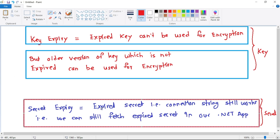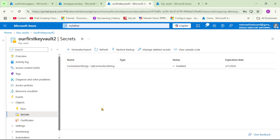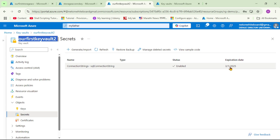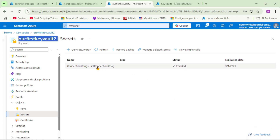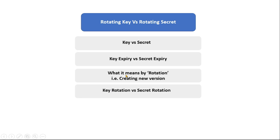For secret expiry, an expired secret — that is, a connection string — still works. Our .NET app can still retrieve and use it even after expiry. The expiration date on this connection string shows March 1, 2025 and today is April 1, 2025, meaning it's expired, but the app can still use it. Rotating secrets is simply a good practice, like changing a bank password every few months.